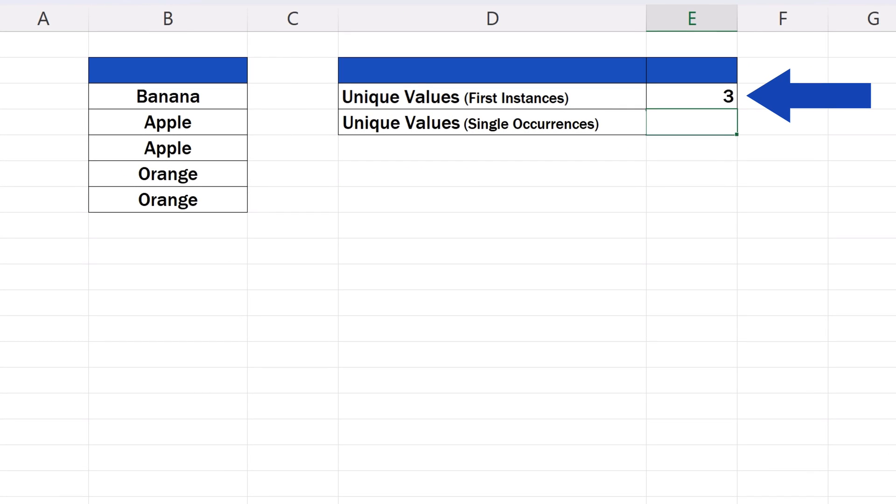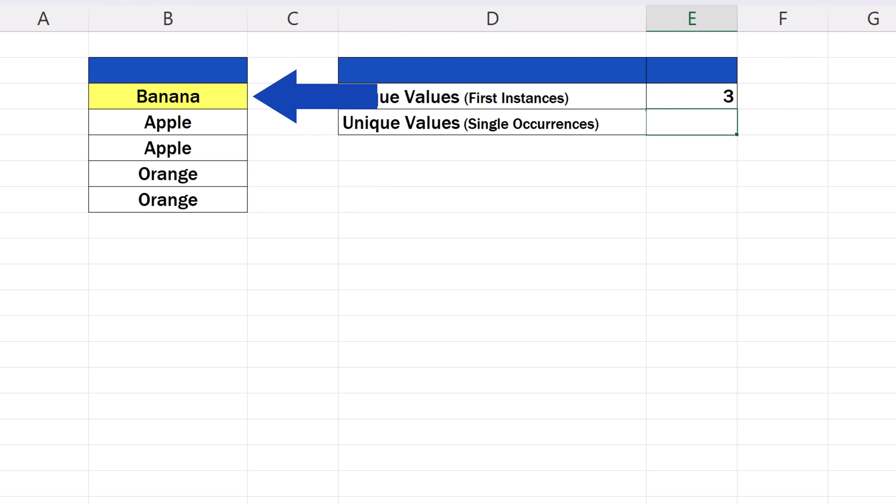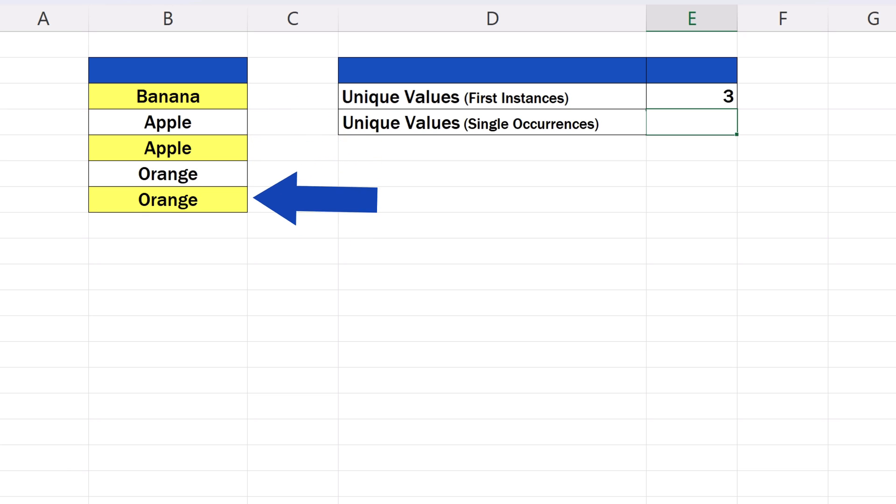As we've already mentioned, these unique values count all first instances of the values, including the values that have duplicates. Here we've got three unique values: banana, apple, and orange.